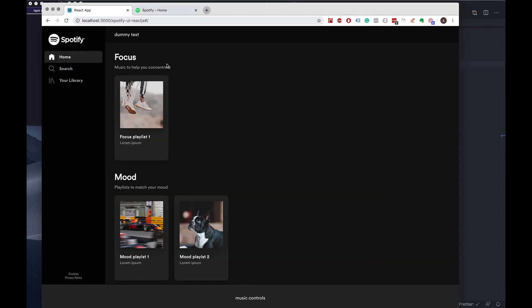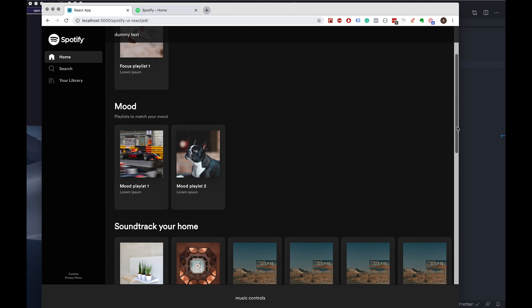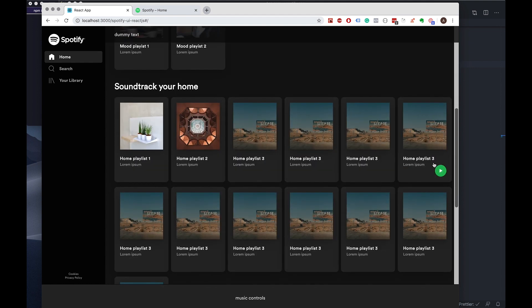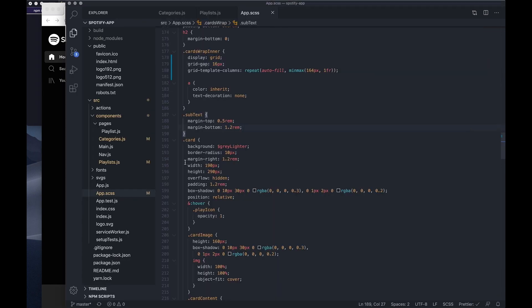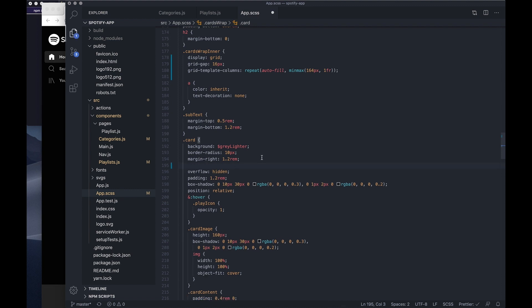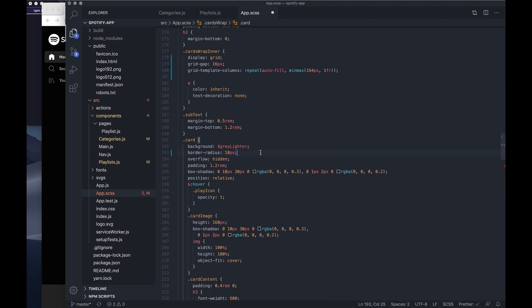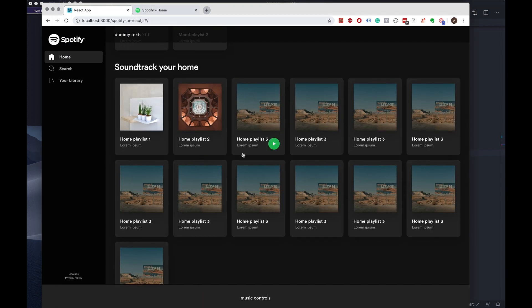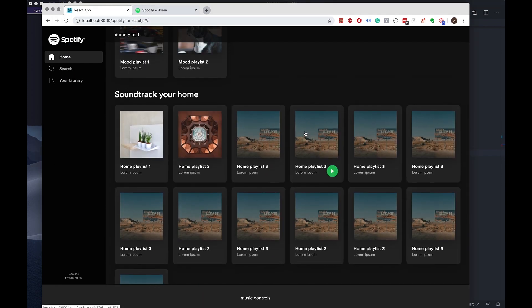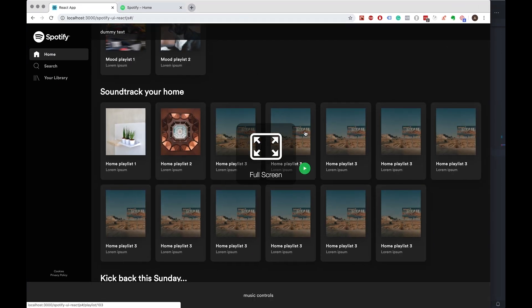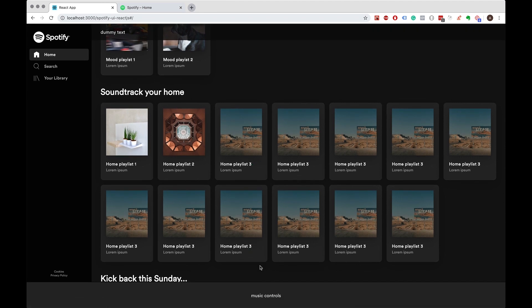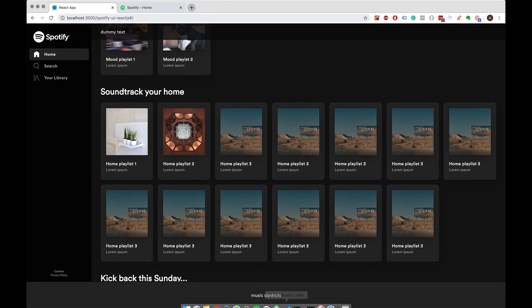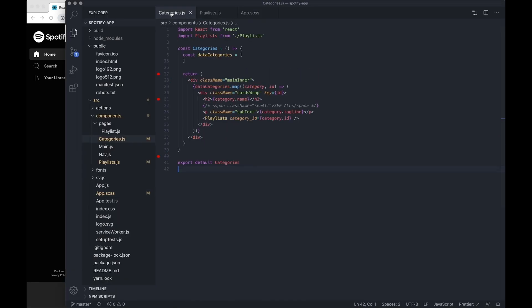We also want to remove our width and height and also margin right from the card. And now this looks a lot more like Spotify's. If we go back to our code, go to the categories component.